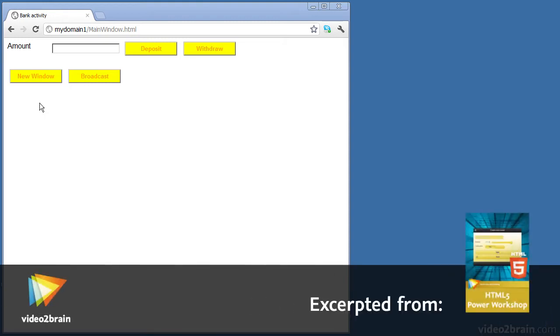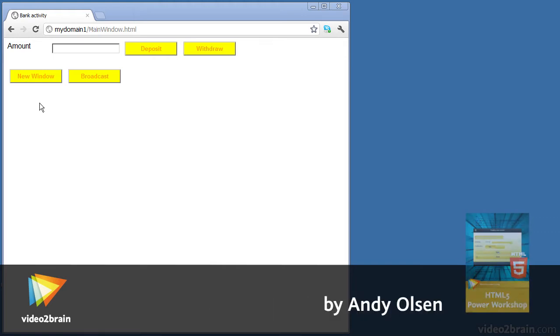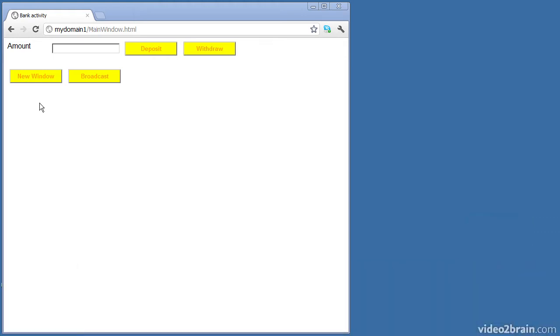In this lesson we're going to look at the API for performing cross-domain messaging in HTML5, whereby you can send messages from one window to another even if they've been downloaded from different domains.